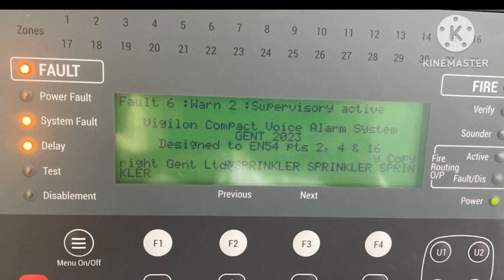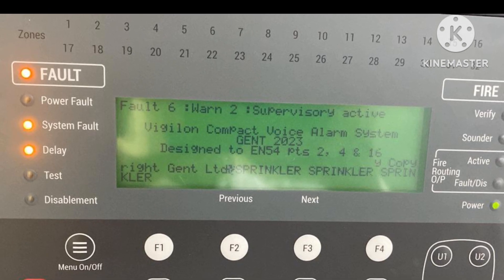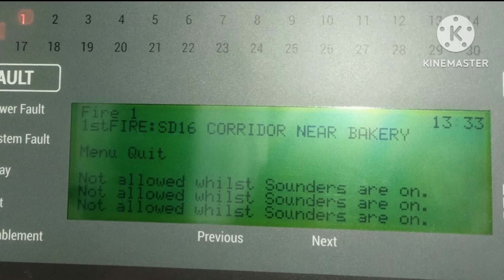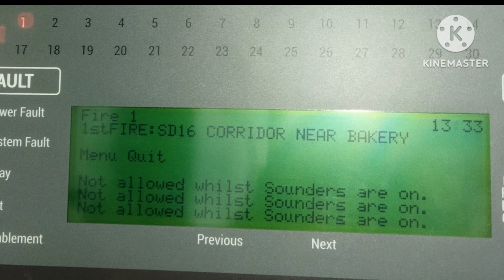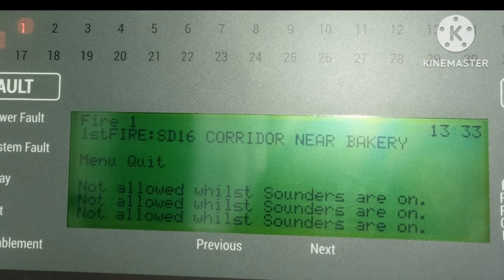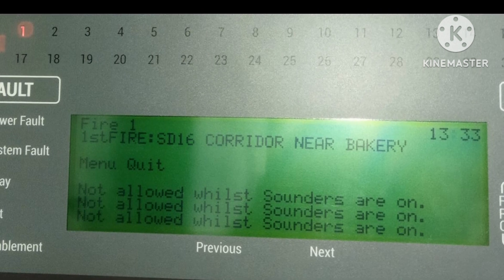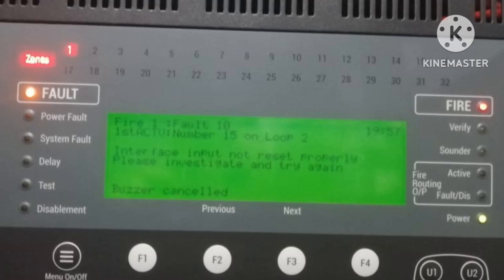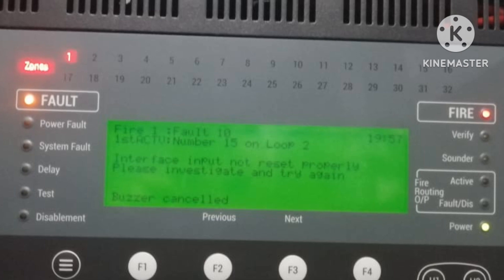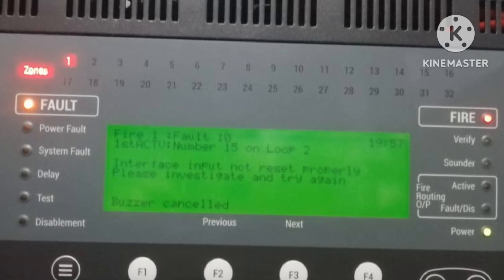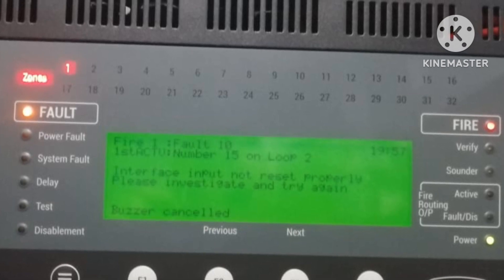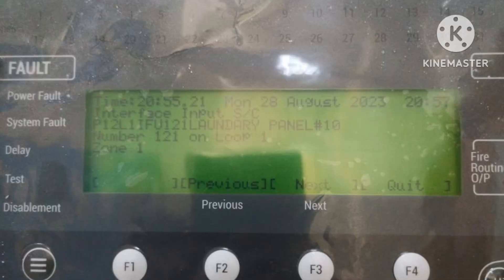In this picture you can see fault 6 is active. To check the faults, go to Menu, then Info, then Active Faults. For example, there is a first fire: SD16 corridor near bakery. When a fire event comes, zone 1 indication is on and the system shows the first fire fault. To check the fault, go to Menu, then Info, then Active Faults — or you can check the fault history.